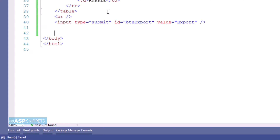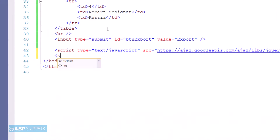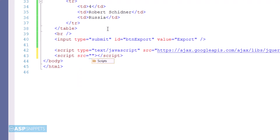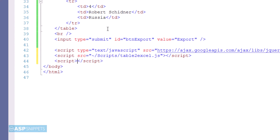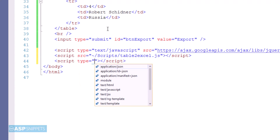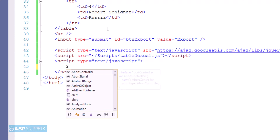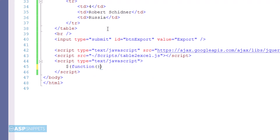Now I'm inheriting two JavaScript libraries: the first one is jQuery, and the second one is the Table to Excel jQuery plugin. I'm adding a script tag within which we'll write the code to export the table to Excel. Inside the script, I'll start by adding a jQuery document ready function.